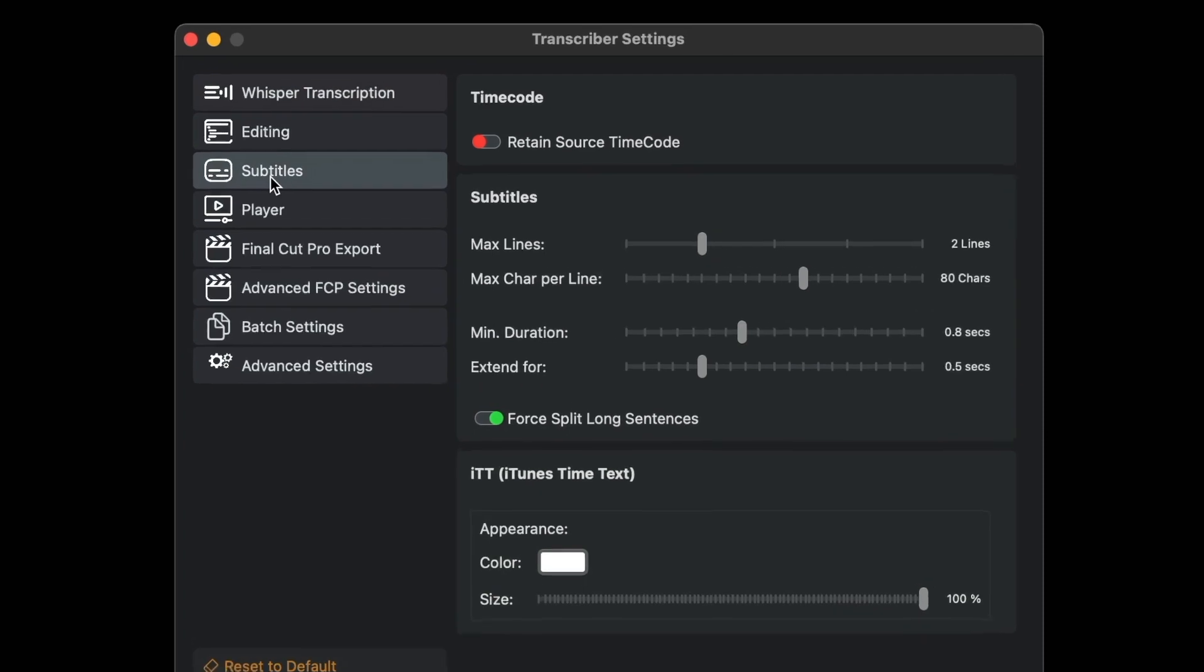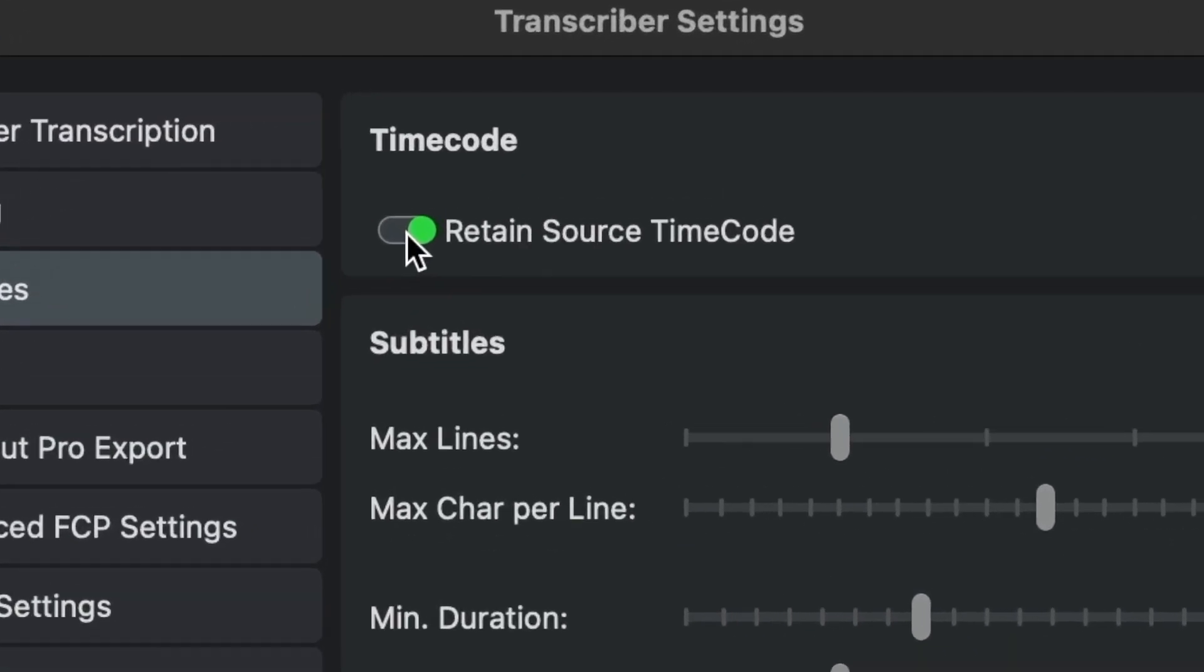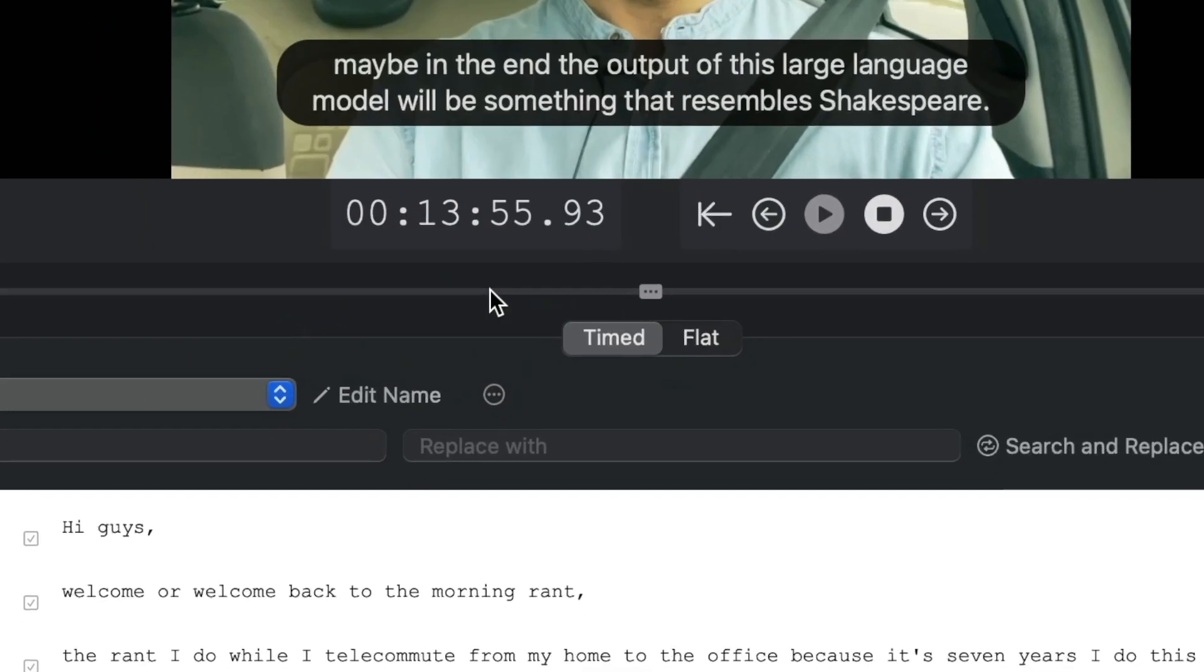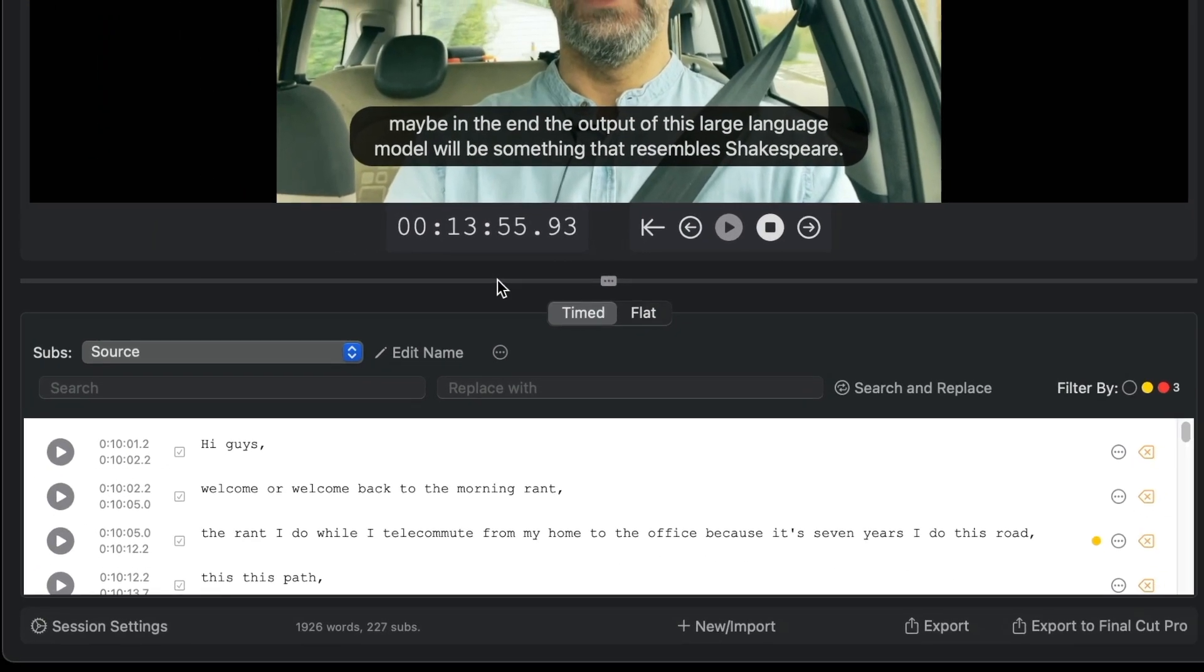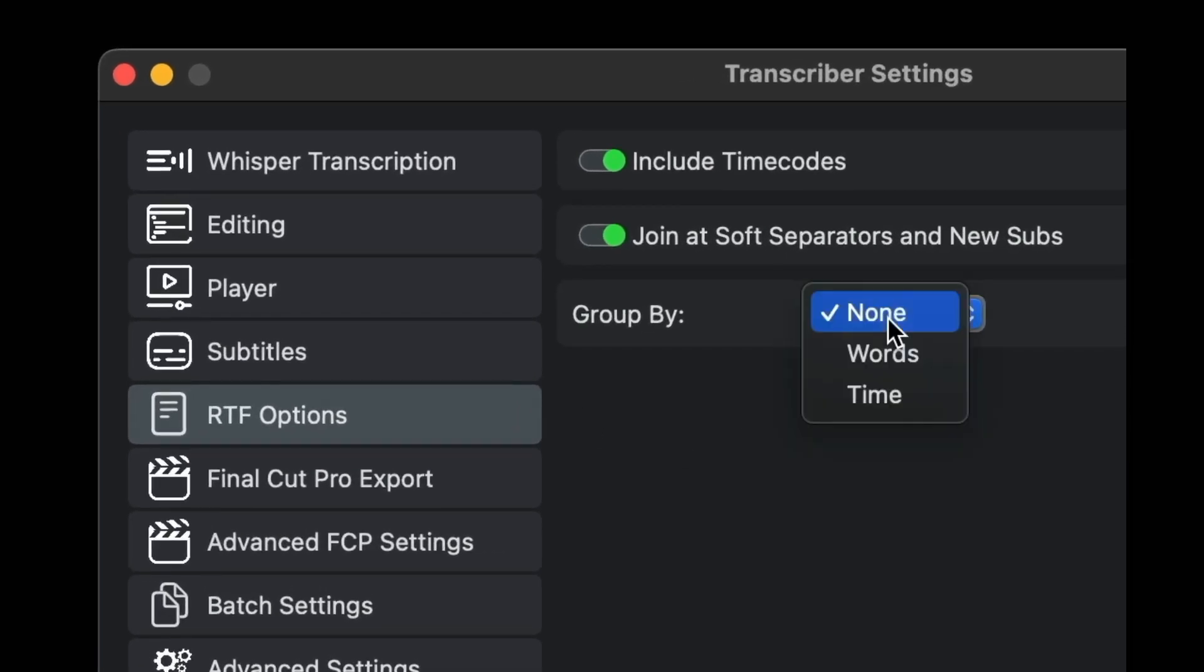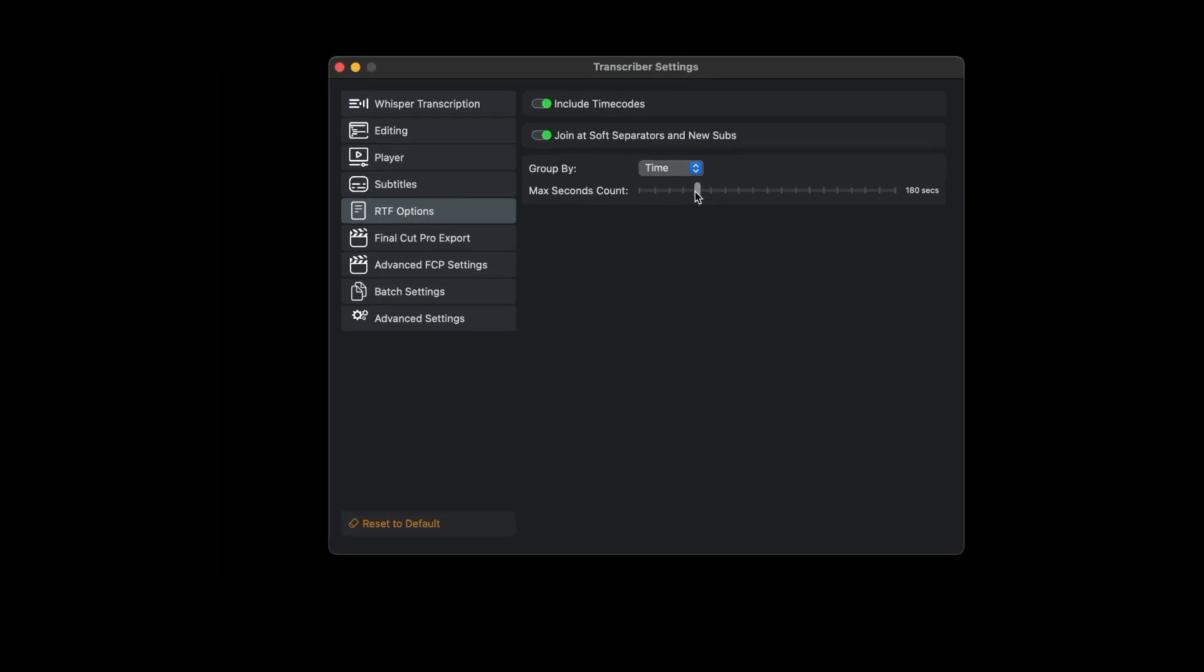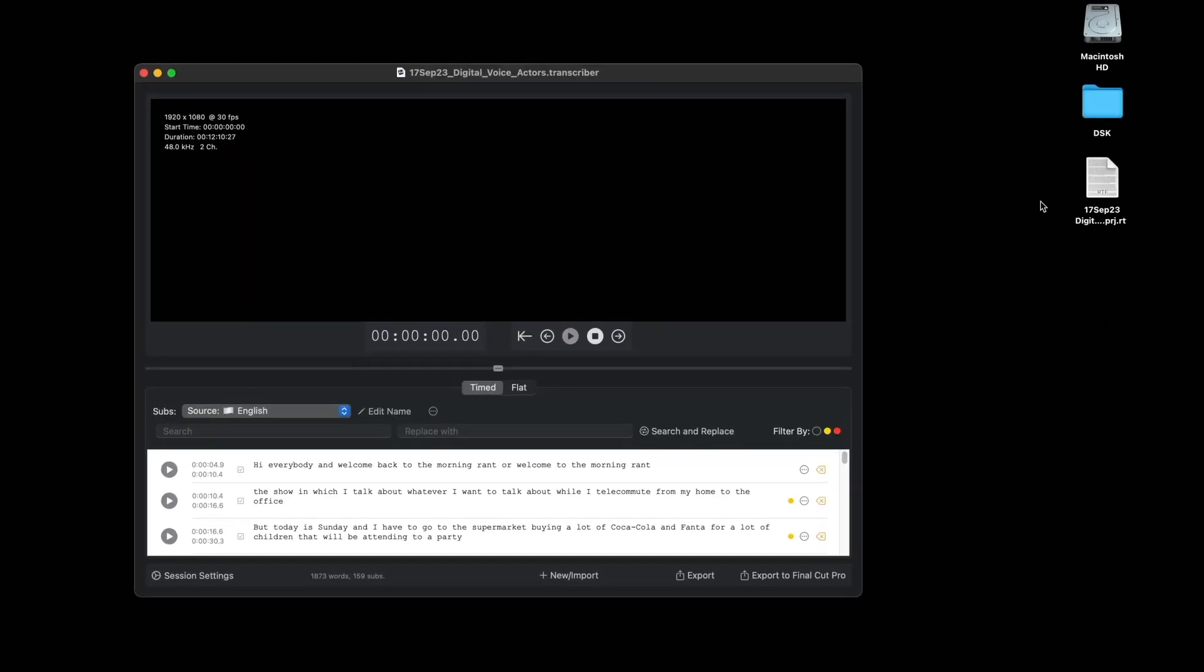The September 2023 release of Transcriber also allows you to retain the timecode of the source movie for better synchronization of subtitles and RTF files generated. New preferences have been added for exporting files in RTF format. It is now possible to specify whether or not to add timecode and also whether to group text so they are in longer blocks either by number of words or by duration in terms of time.